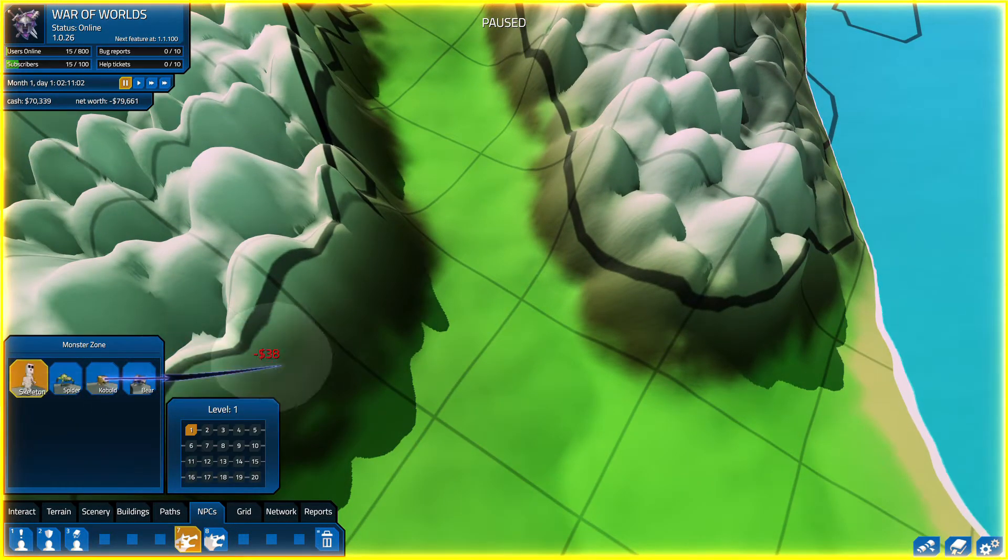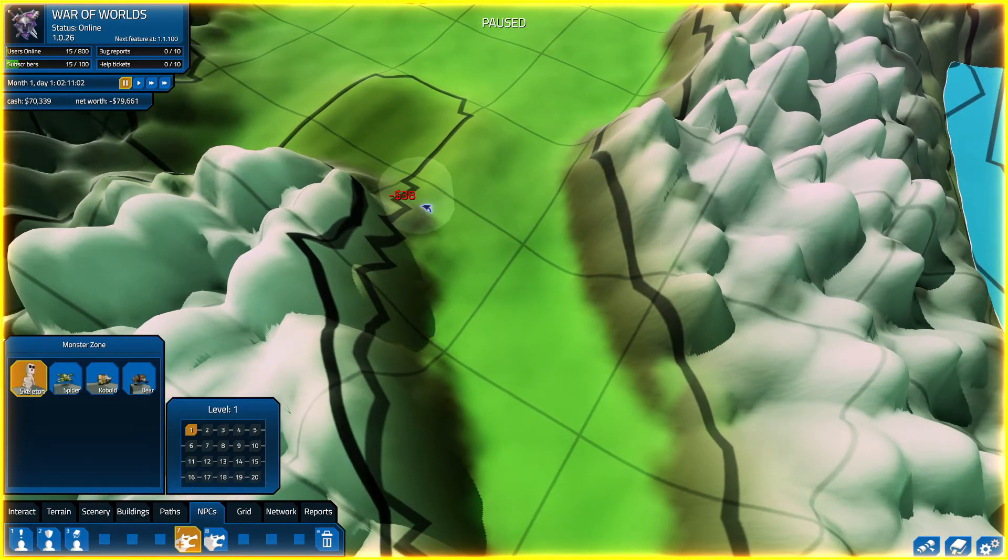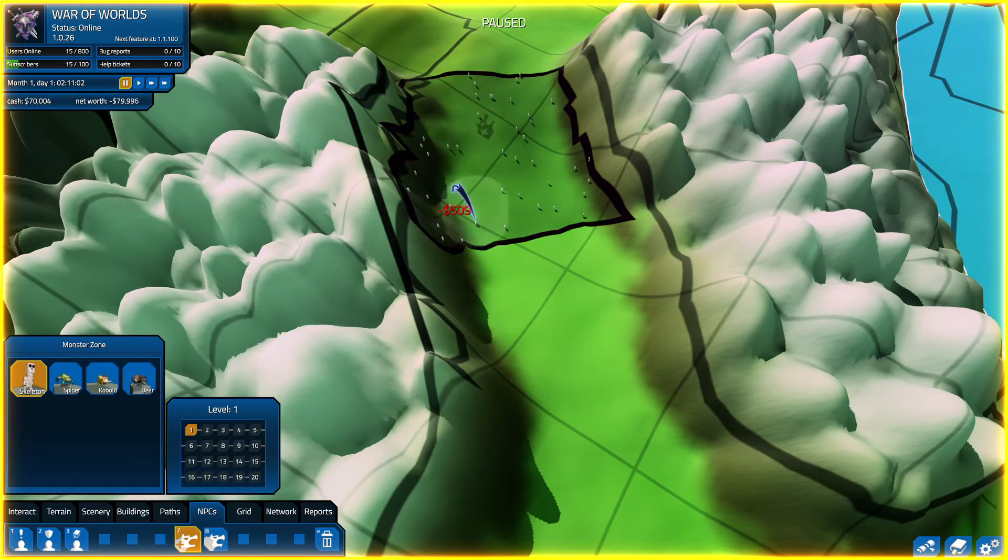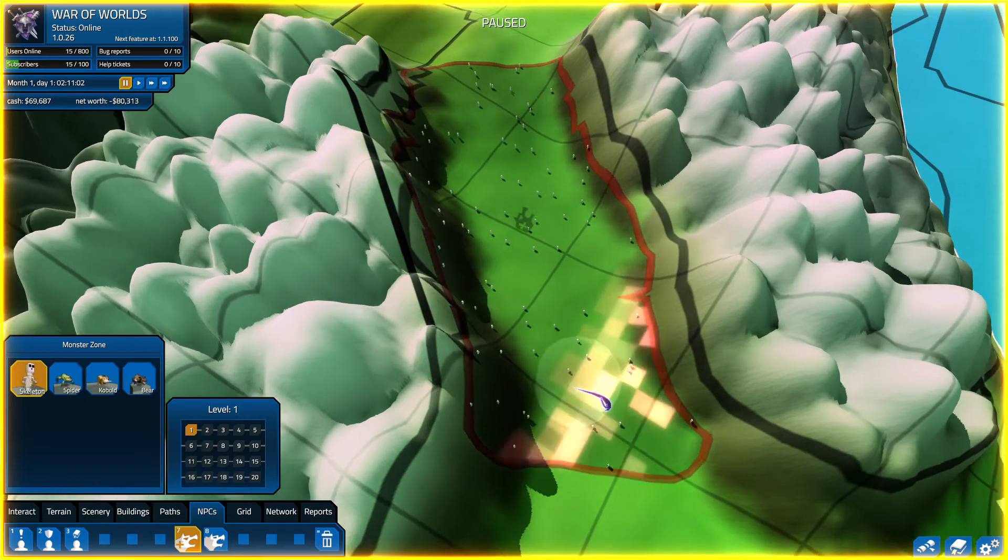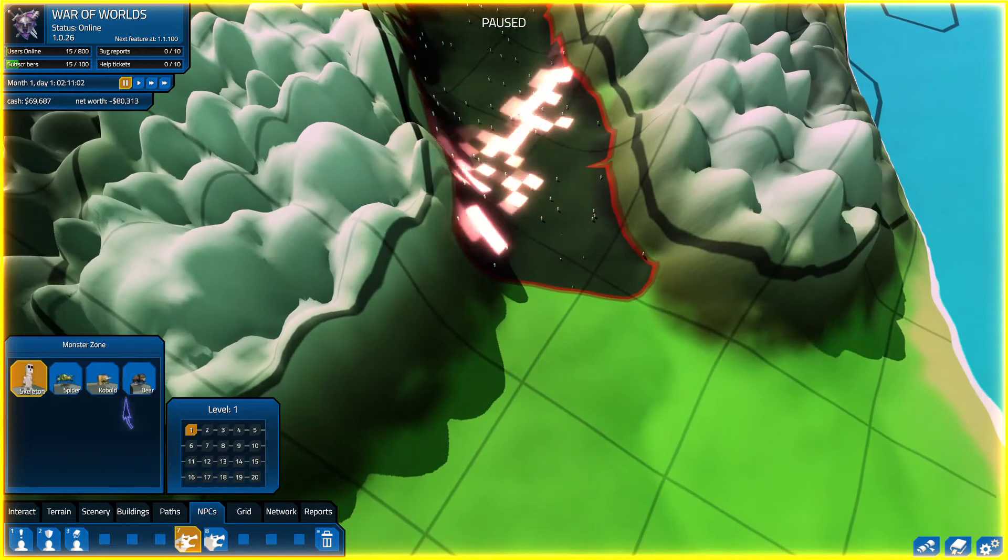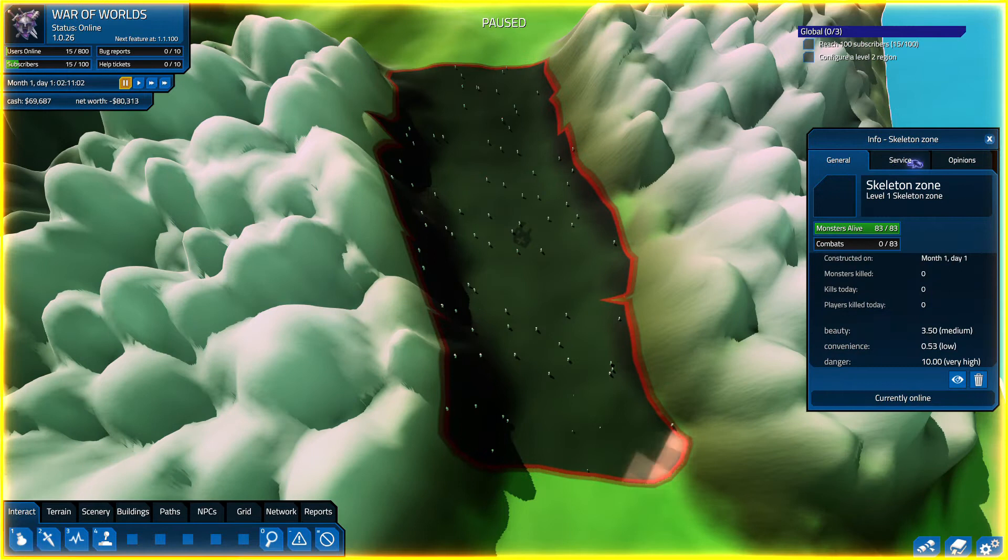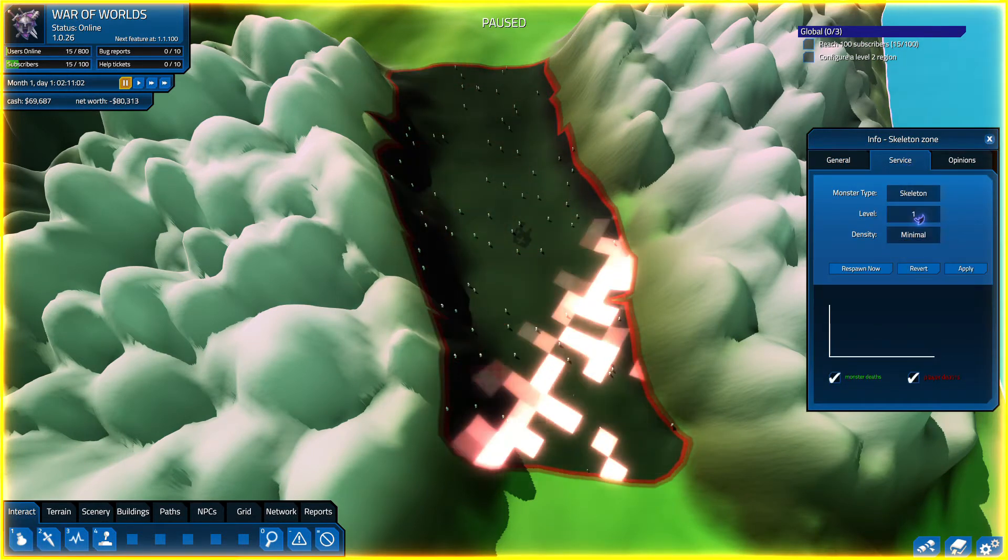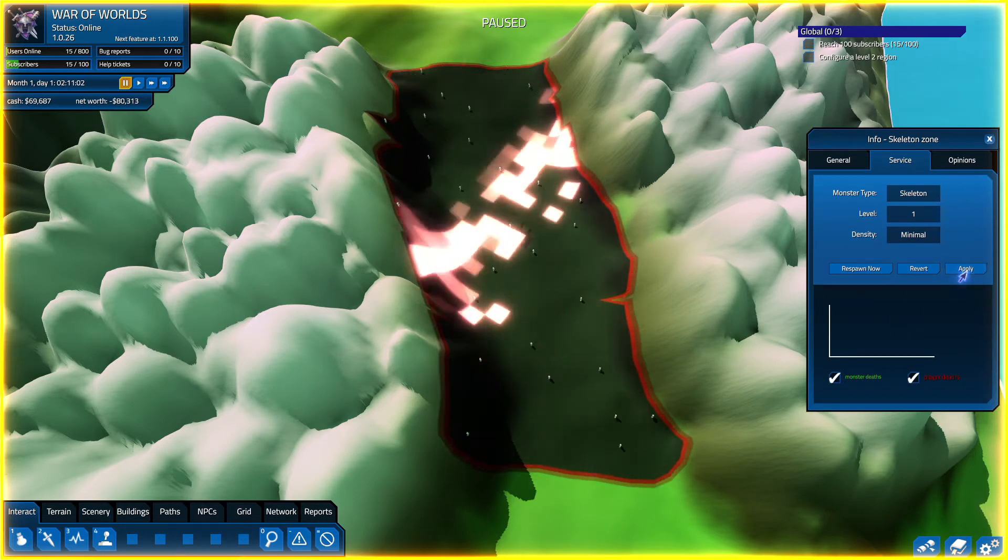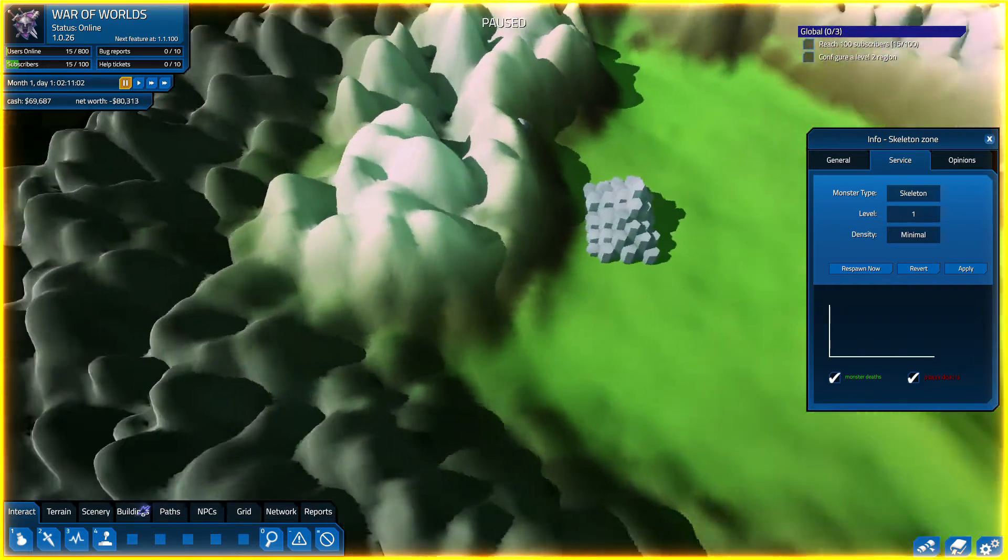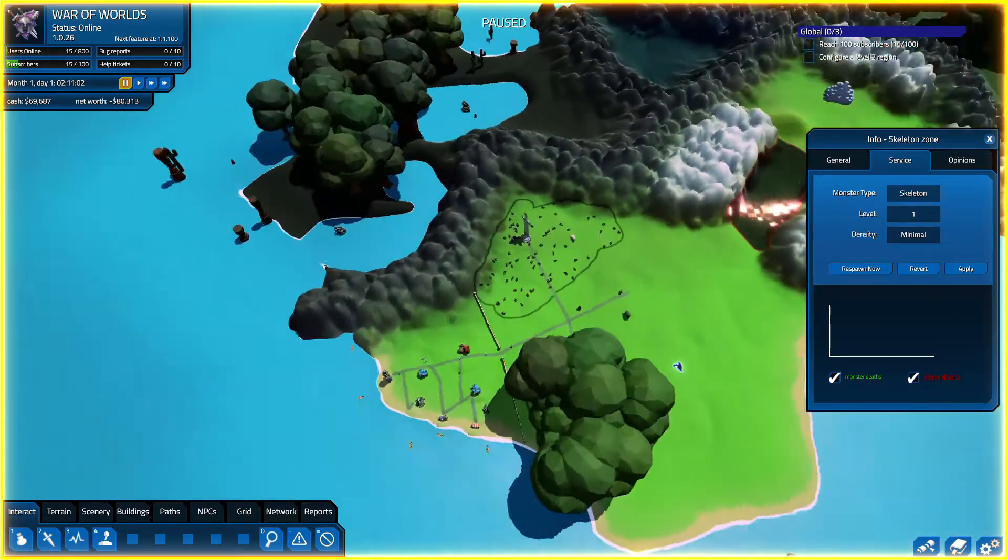What we're going to do is actually set a skeleton zone here, not spider, skeleton zone. Right through here. The whole lore of this is going to be the skeletons are people who tried to go through here. We're going to set the density to minimal. Then hit apply, okay that's a lot better. Now it is an absolute death trap.